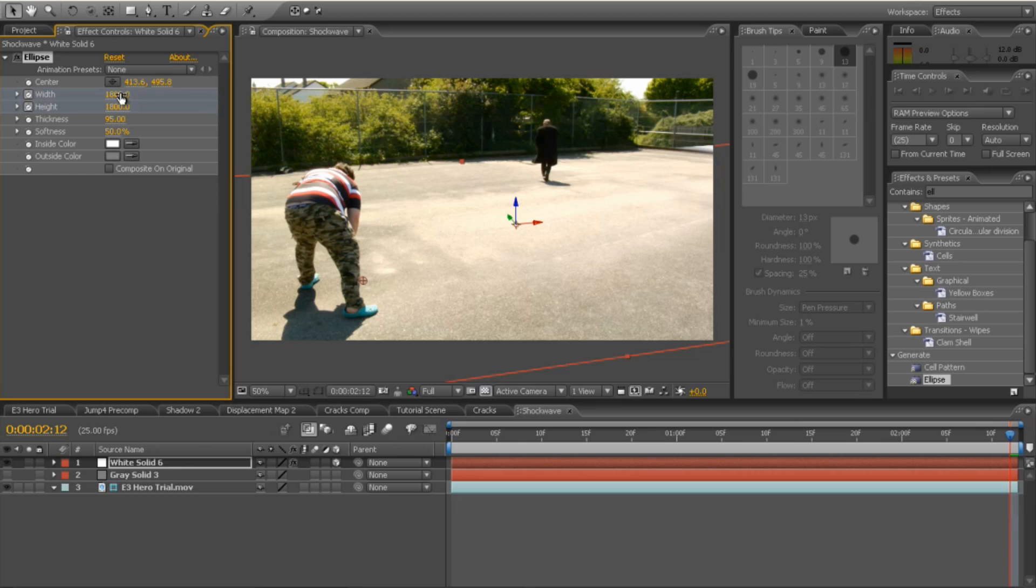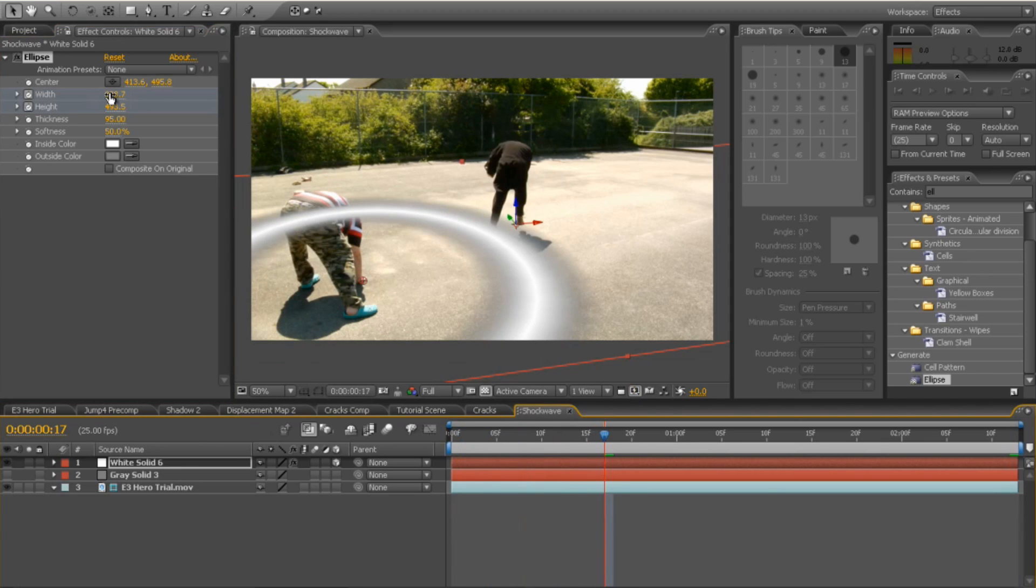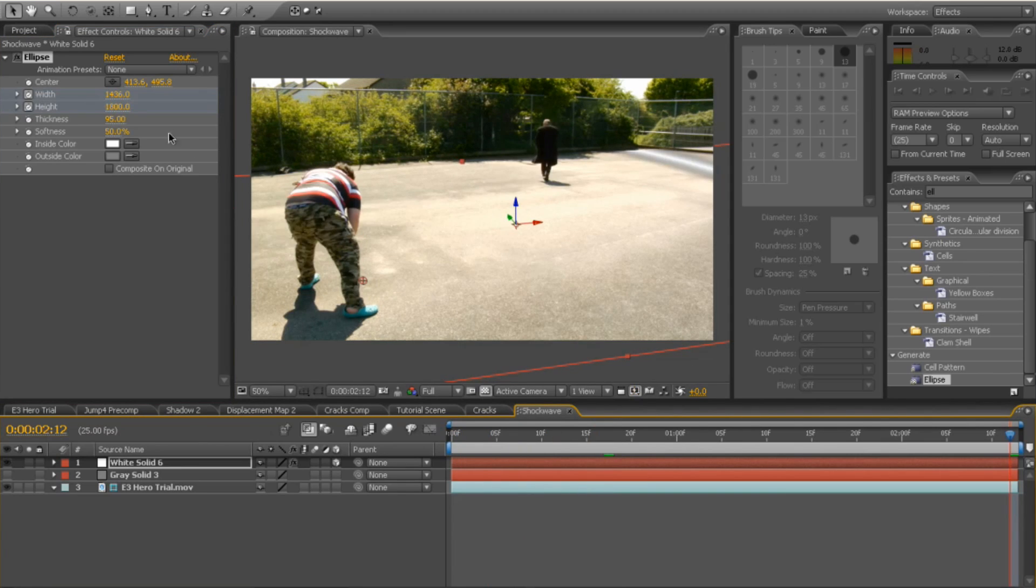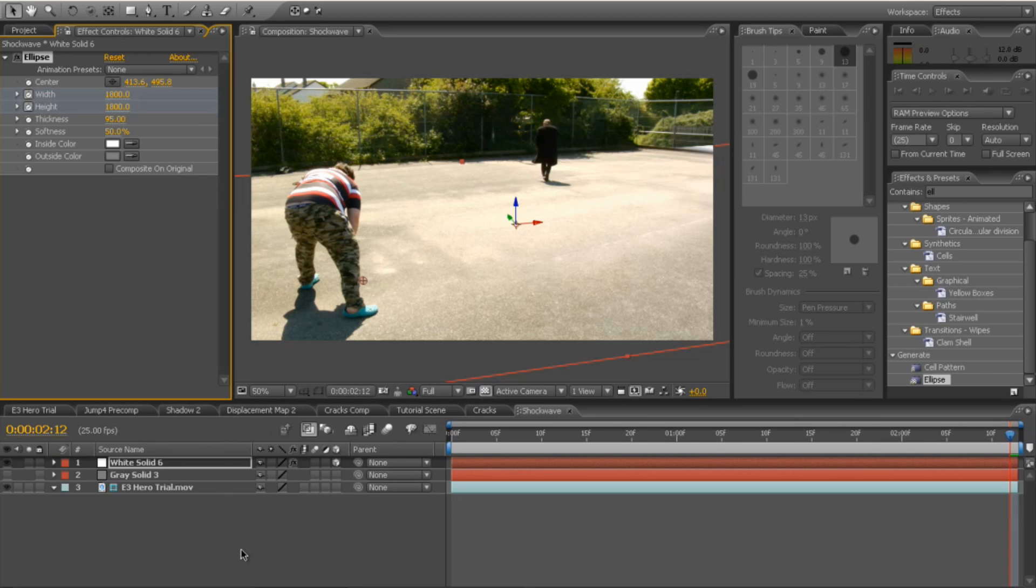Otherwise, if you change those, you get a bit of a wonky looking one. So if I change that to there, it goes off a bit of an oval, which is, you know, not what we want. So I change them to be the same 1800 by 1800, but it will depend on your footage. So play around with those settings until you get exactly what you want.